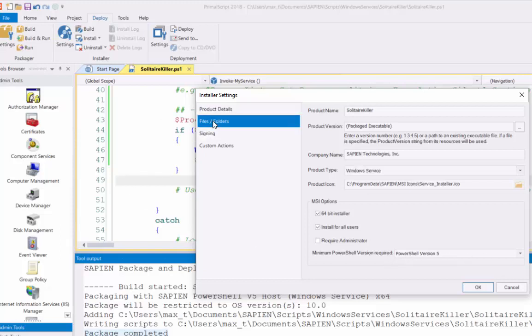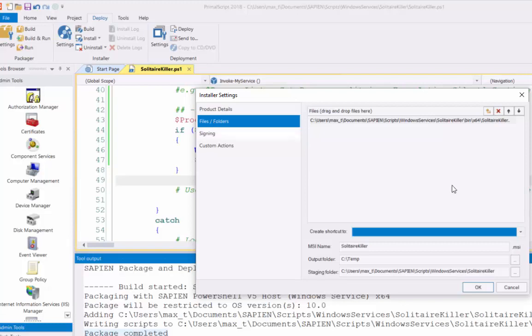Now, in the next section here, files and folders. Here is where you need to add the executable that you built from the packager. So, you can see here, Windows Service is installed at bin64. And this will be the .exe. Here is where you're going to include the executable that will be deployed. You need to fill out this information.